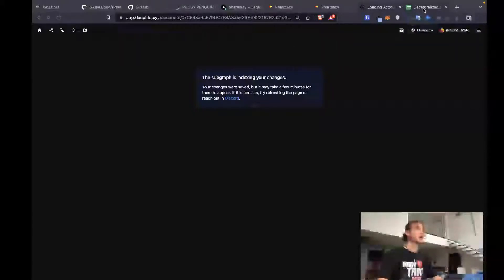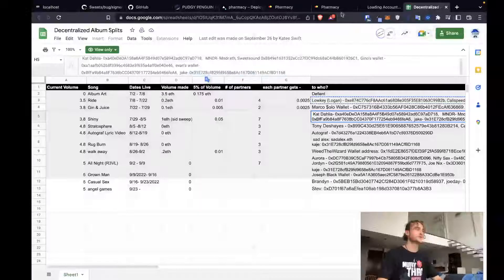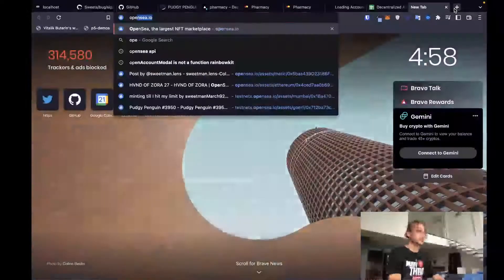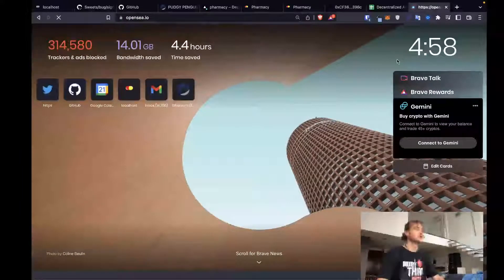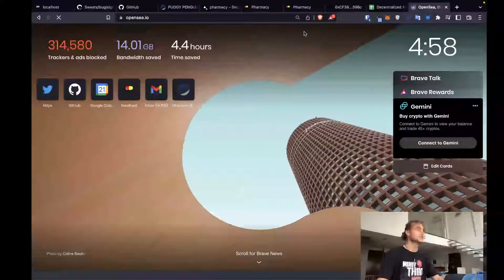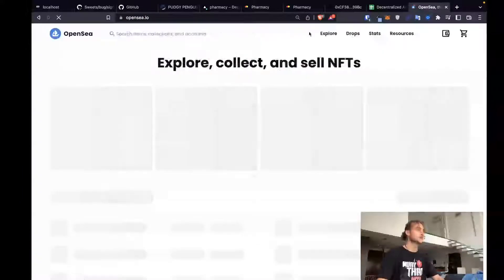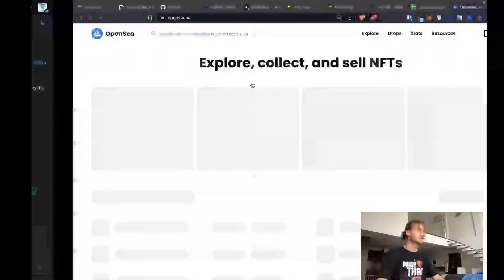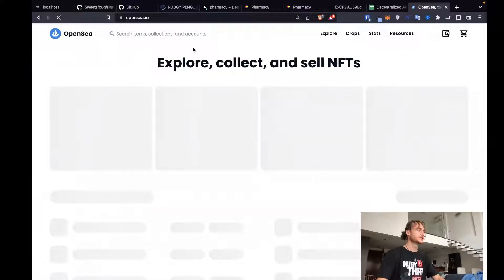In order to update the funds recipient, I need to get the contract address. I'll get that by going to OpenSea. We had the OpenSea. And then this is for Ride. The split's for Ride. So we want to look up Ride.